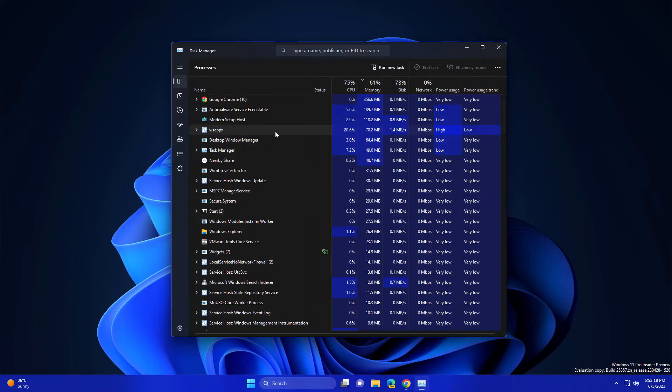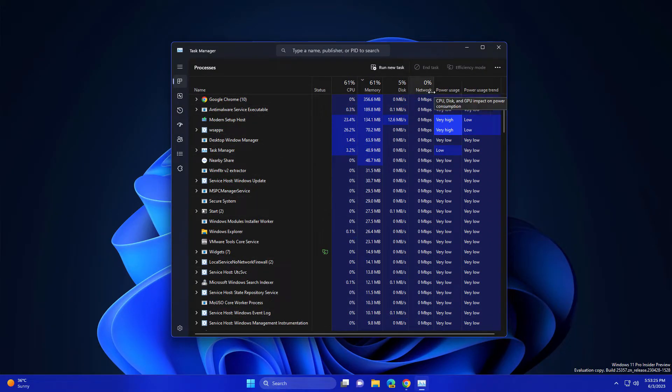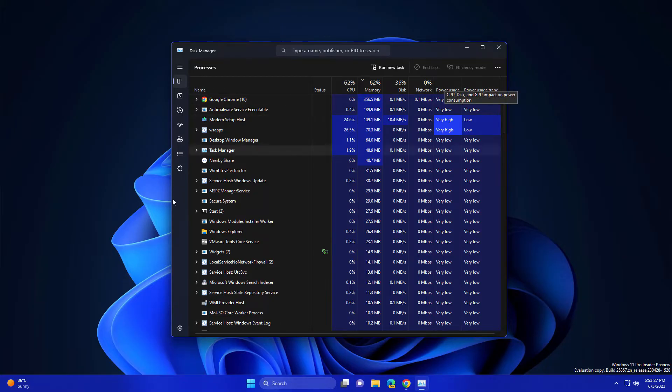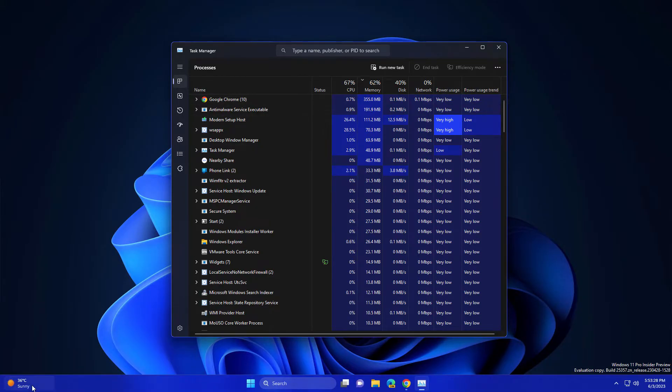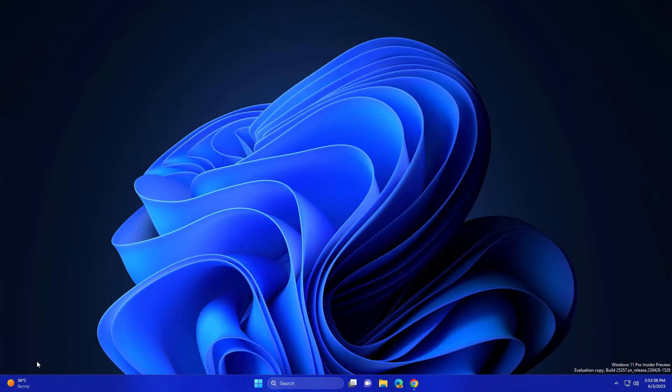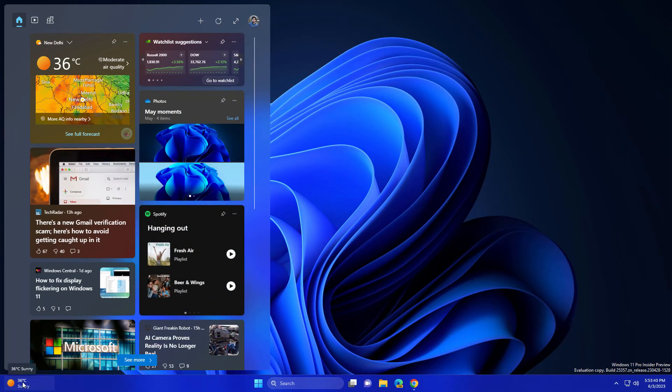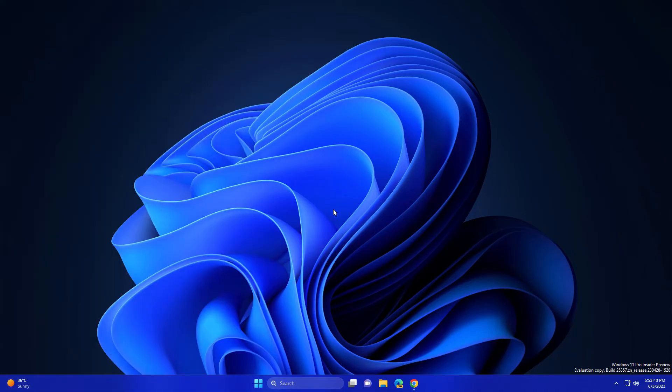In today's video we are going to see how you can add CPU, memory, disk usage, network, and your GPU usage in your widget section so you can monitor your resources usage by just hovering on your widgets.